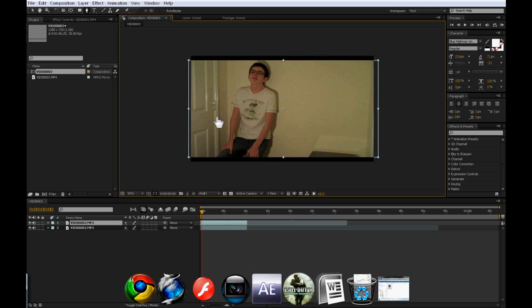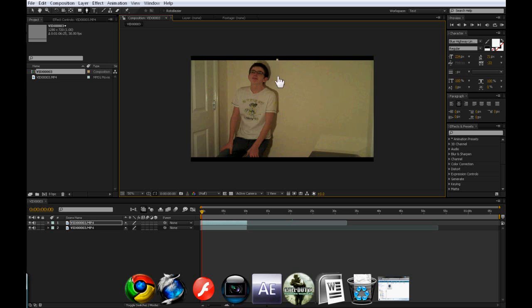Now what we're going to do is click G or you can go up here and click the pen tool and I'm going to create a mask around myself here.